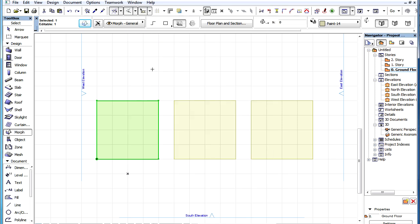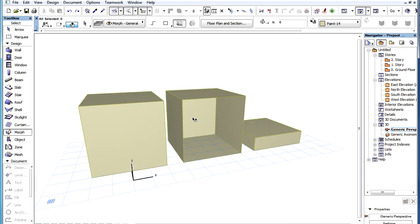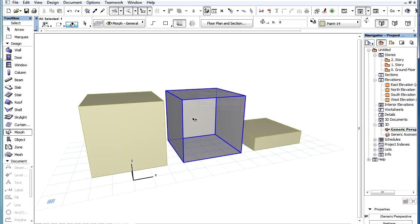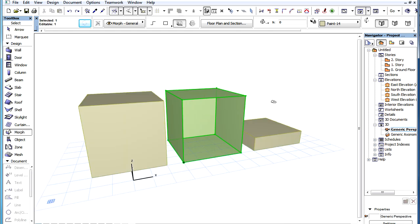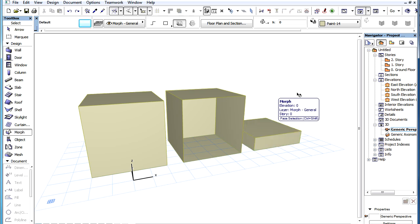For example, here we have three Morph Elements. In 3D we can see that the middle one is not solid, while the one on the right is completely below the level of the Floor Plan Cut Plane.